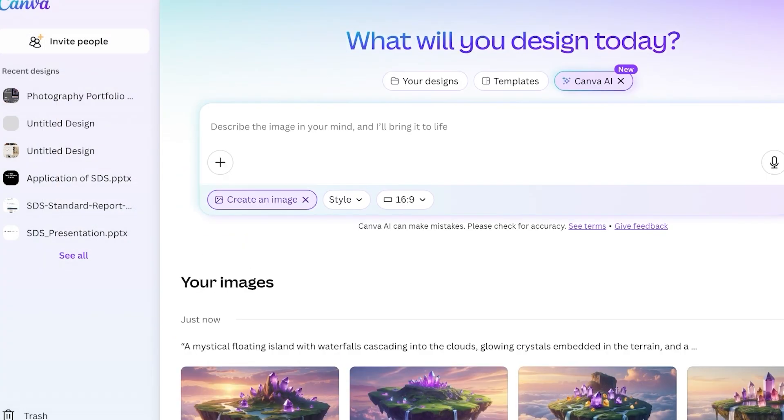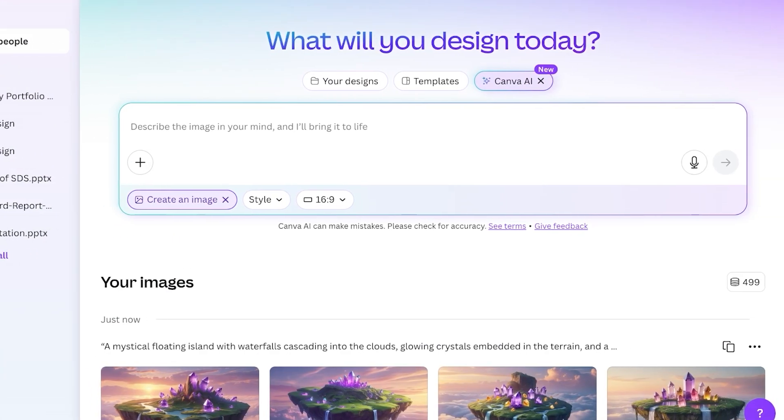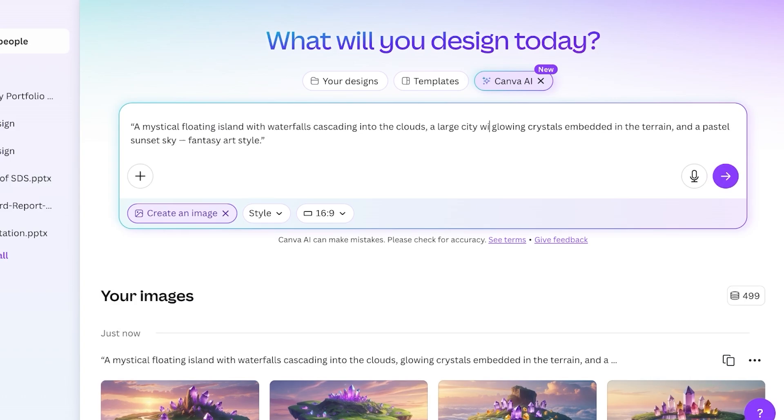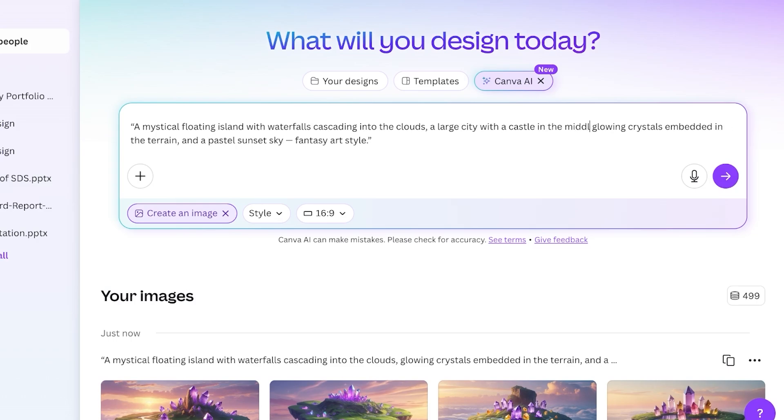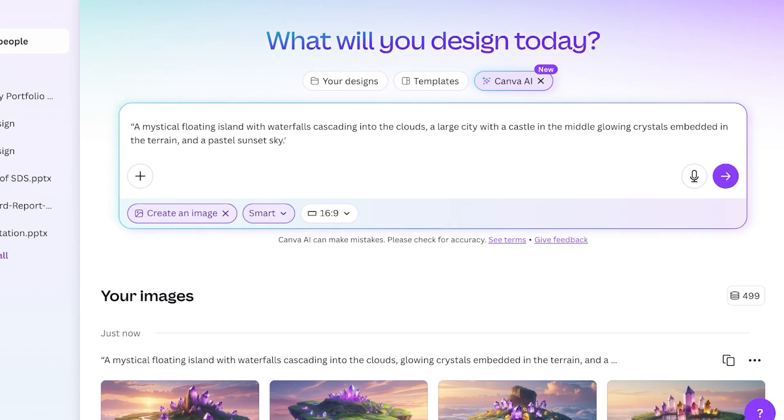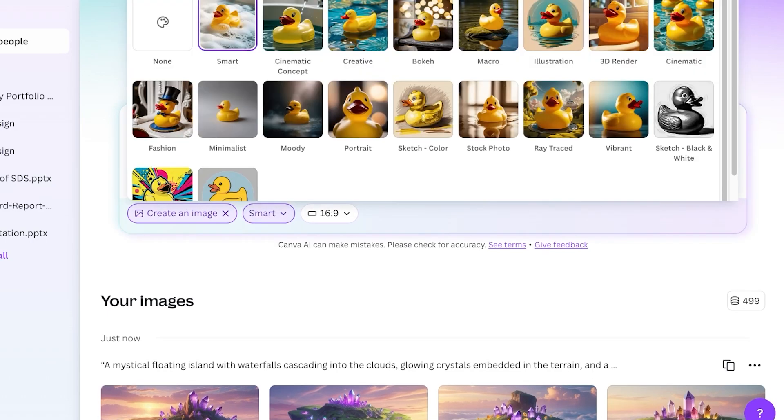If I want to improve upon this, I can take the same prompt with waterfalls cascading into the clouds, a large city with a castle in the middle, glowing crystals embedded in the terrain, and a pastel sky. I'm going to change the final bit to not include that particular bit where it says a fantasy art style, then I'm going to change the art style to smart because that is going to generate some of the more interesting looking art that we see with AI generated art.